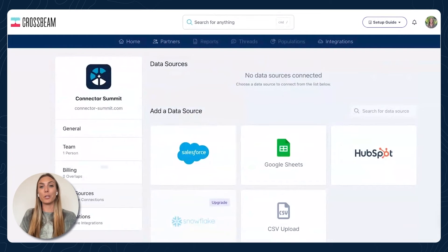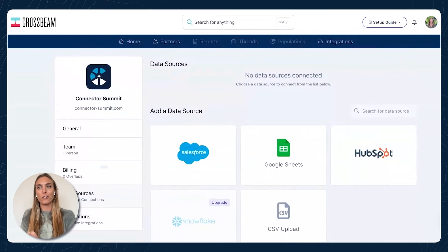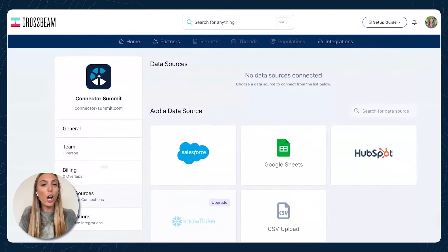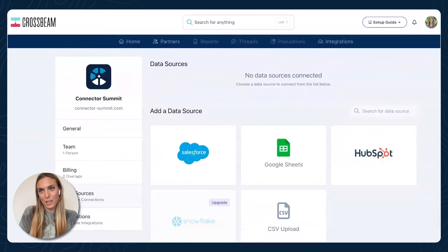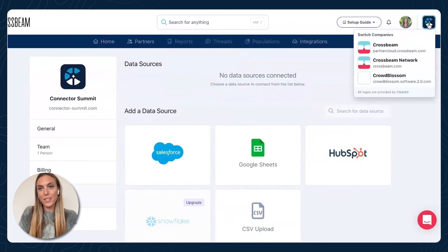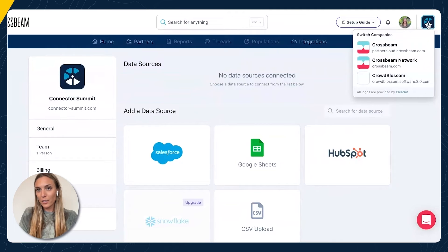Once you upload the information on this page, don't worry — it doesn't mean you're sharing any of that information with your partners or anyone. Think of Crossbeam as a data escrow service where you take your data from your source of truth, put it into Crossbeam, and then you can decide what you want to share with which partners. I'm going to pop into a demo account that's already fully onboarded to show you what that looks like.